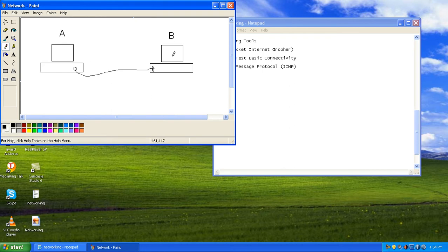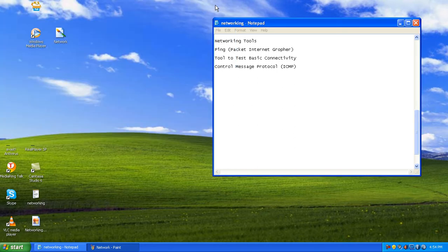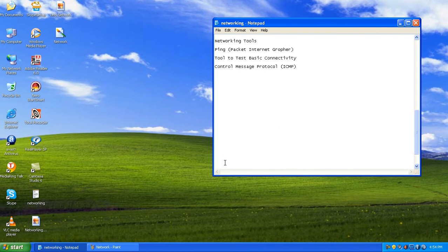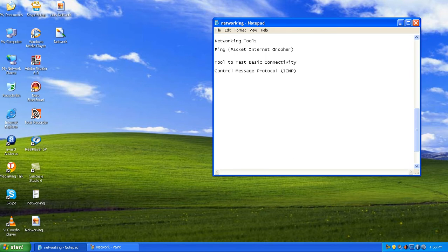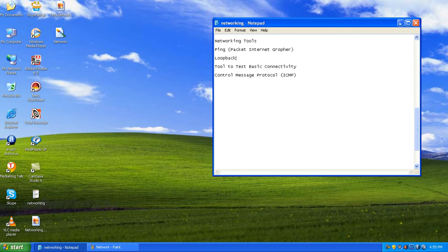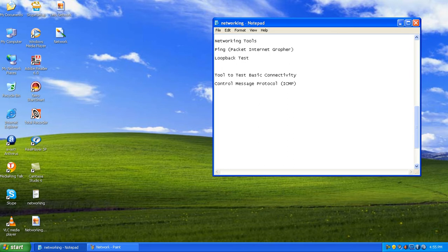To check the connectivity of the network interface card, we have a test called the loopback test. The loopback test is nothing but sending packets to and from the network card on our computer — throwing packets to our network card and then receiving them back.